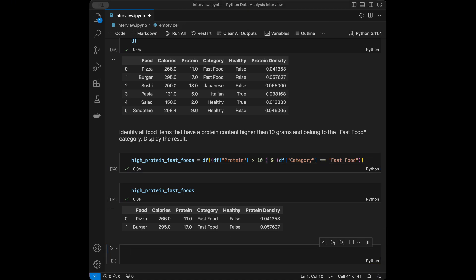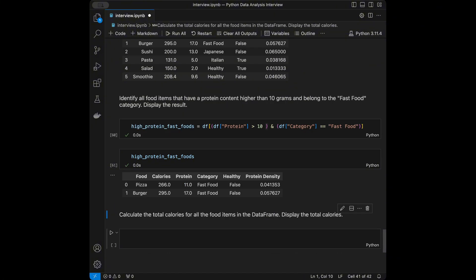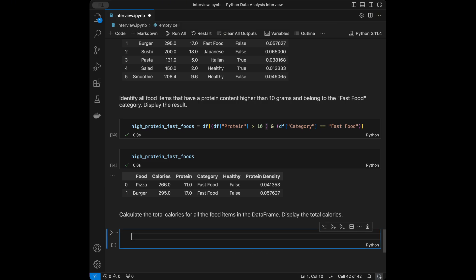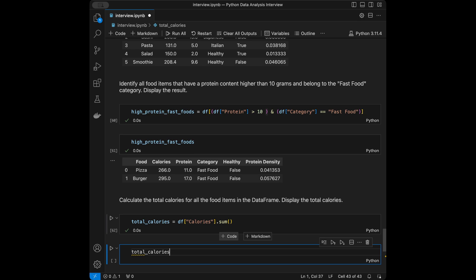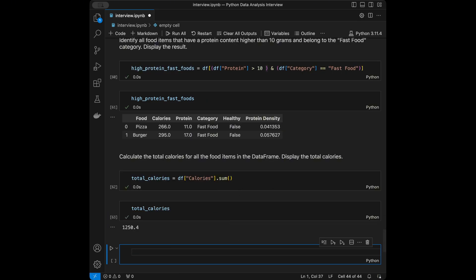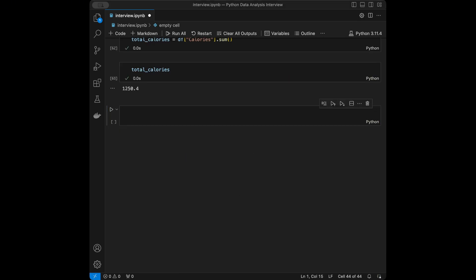Question 9: Calculate the total calories for all food items in the DataFrame and display the result. This is straightforward: total_calories = df['calories'].sum(). Calling total_calories gives us the result.